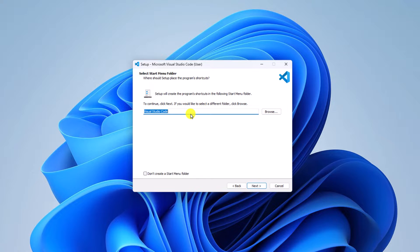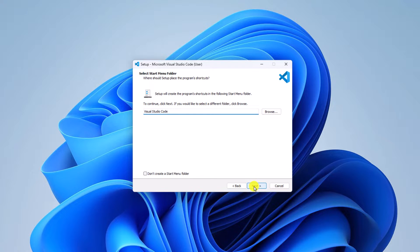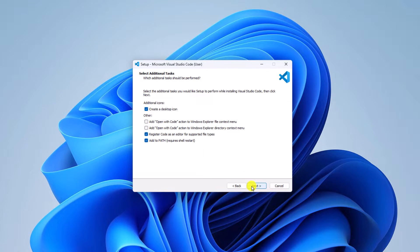Here you can also name your Start Menu folder — let me name it as Visual Studio Code — then click on Next. Now if you want to create a desktop shortcut for Visual Studio Code, you can simply click on 'Create a desktop icon,' then click on Next. Here you will find your installation setup — simply review it, then click on Install.